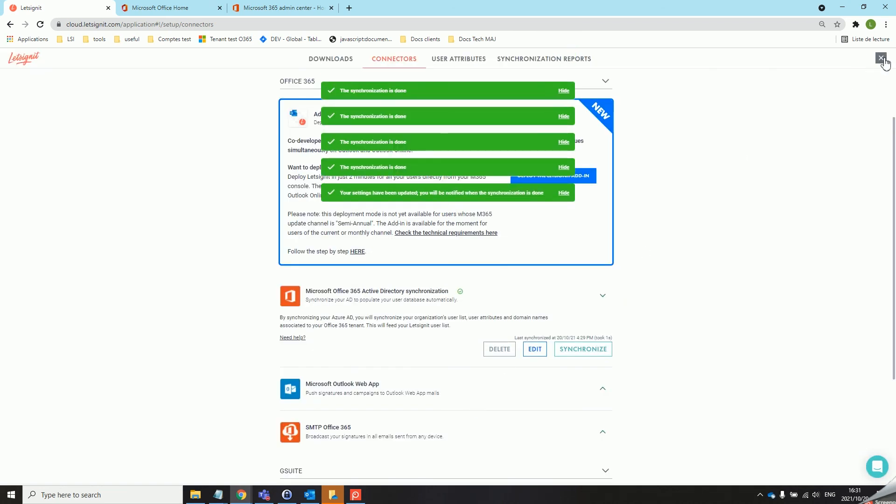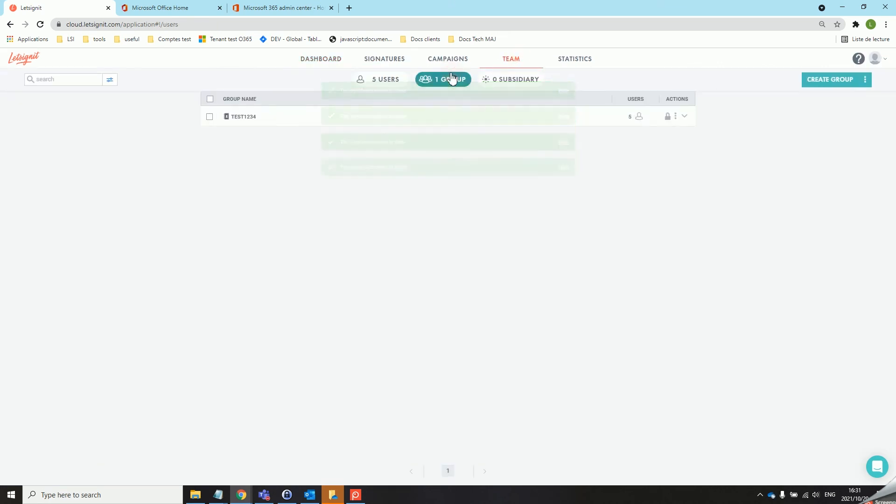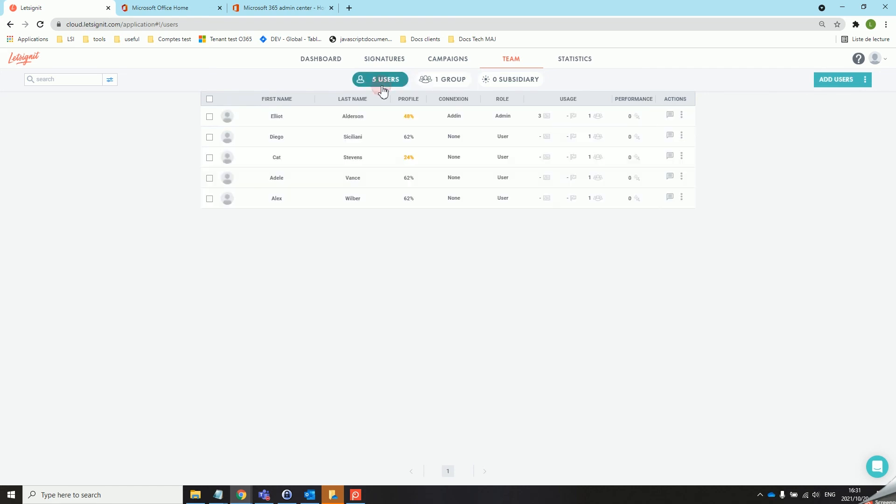Now that is done we will head back to our team tab and as you can see we only have our test1234 group and the five users that are in it.